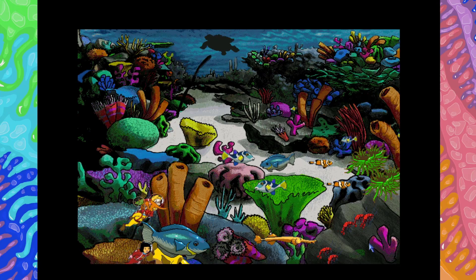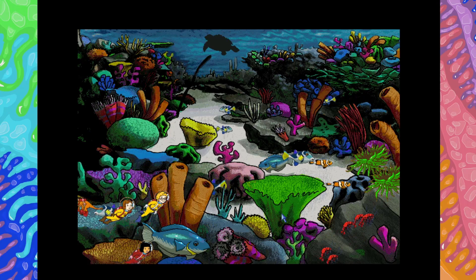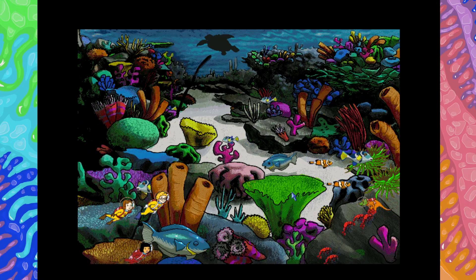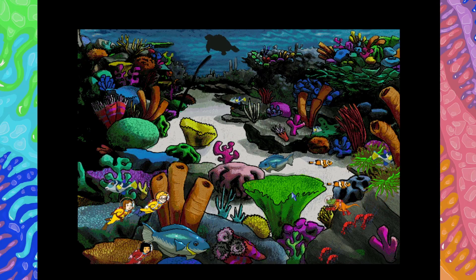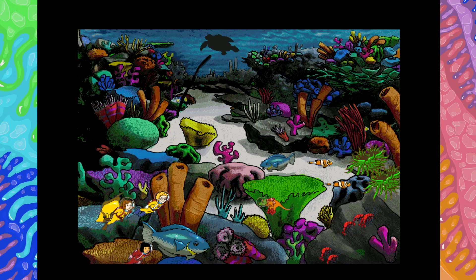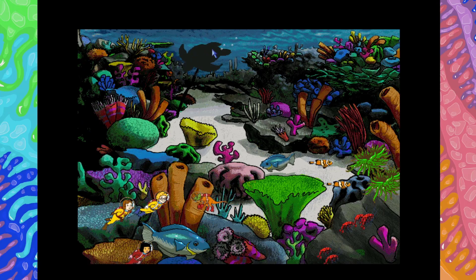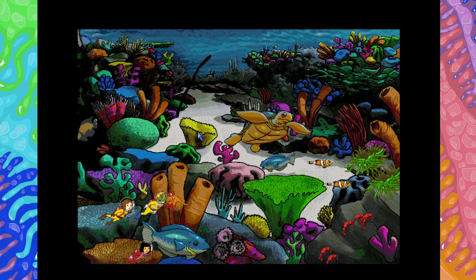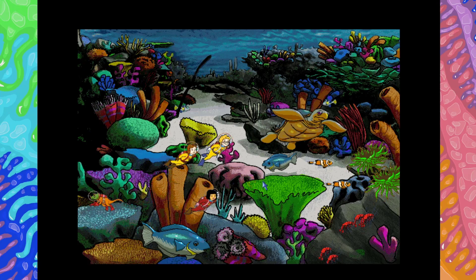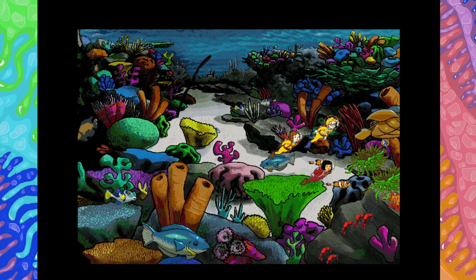Where'd that trumpetfish come from? It's a pretty clever predator — it hides alongside a larger fish until its prey swims near, then it darts out and sucks in the little fish. There's a big turtle. Hello. Do you talk? Or are they just going to follow you? Just follow the turtle.